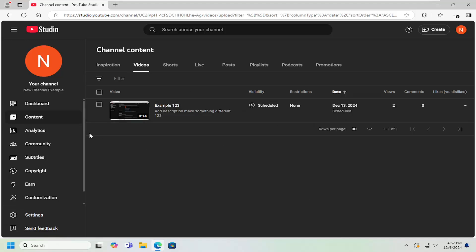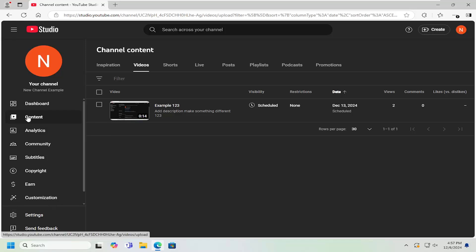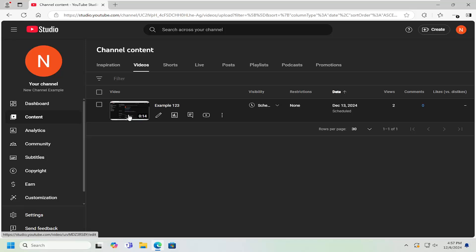All you have to do is open up YouTube Studio, and then select the content tab on the left. Locate the video that you want to add the music to.